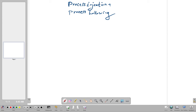Welcome back. Today we're going to talk about process injection and process hollowing. We haven't touched on these subjects on this channel before, so today is going to be the first time.